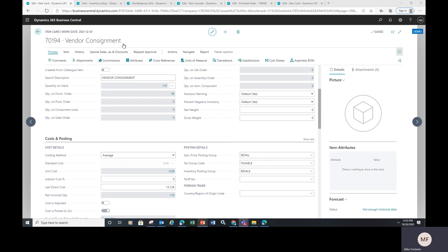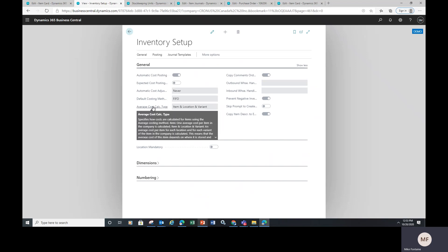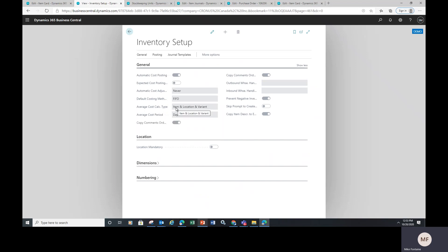Why we want to do that is because there is an inventory setup located over here that allows us to have different average costing by item, location, and variant.